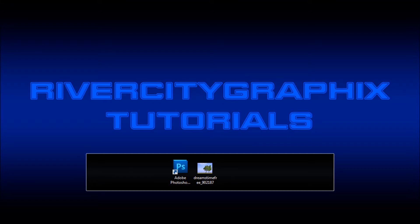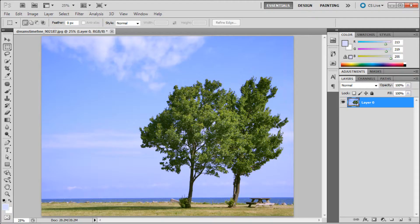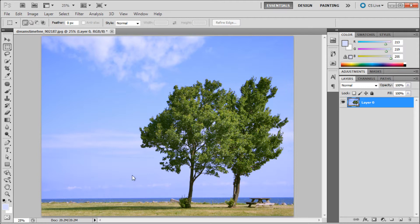So to get started we're going to open up Photoshop. And here I have the image to use on today's tutorial.